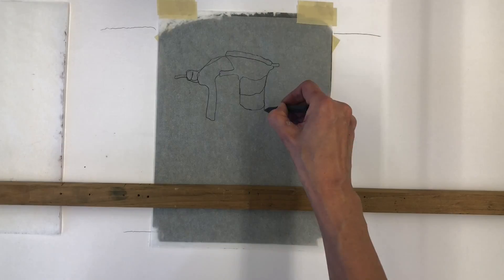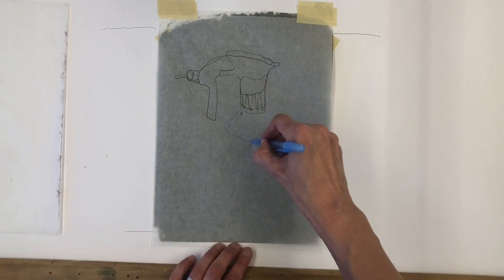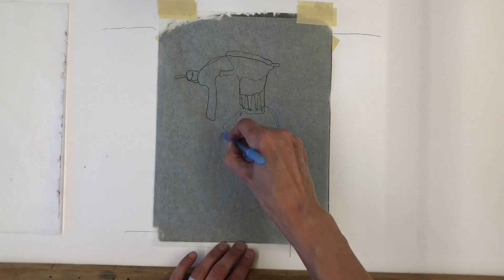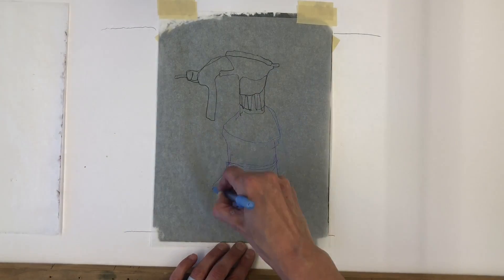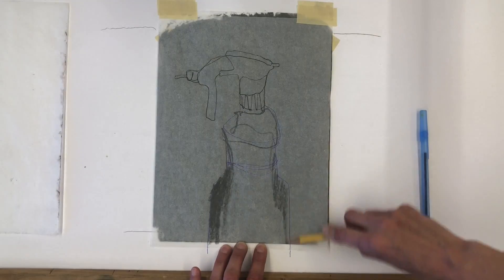The advantage of having your drawing and graphite surfaces taped in place is that you can always check your progress as you work.